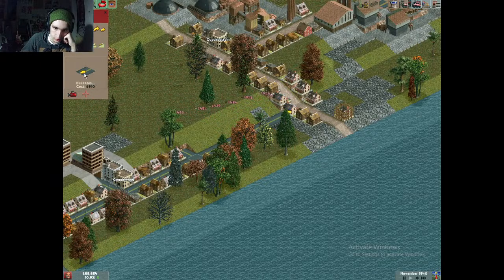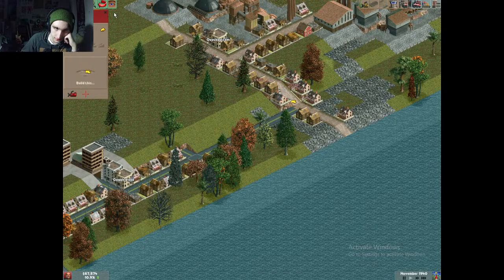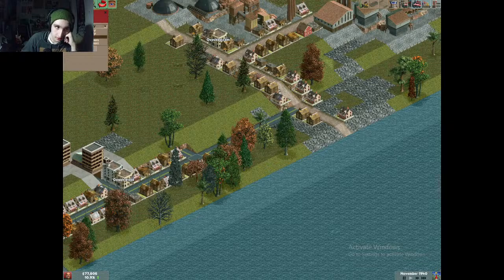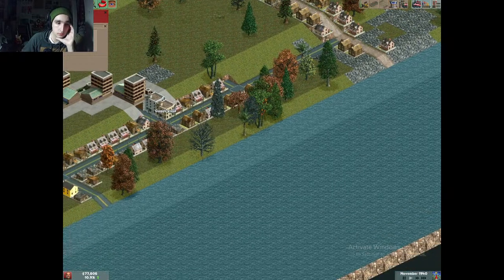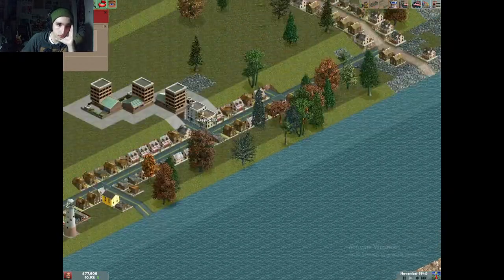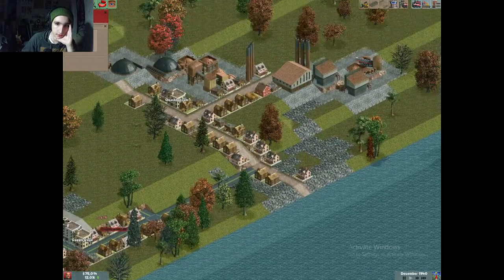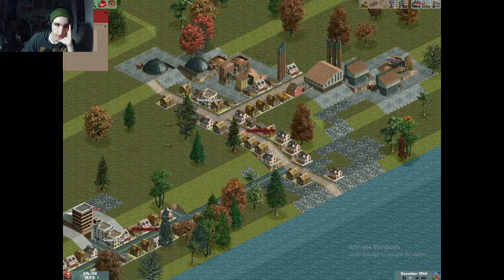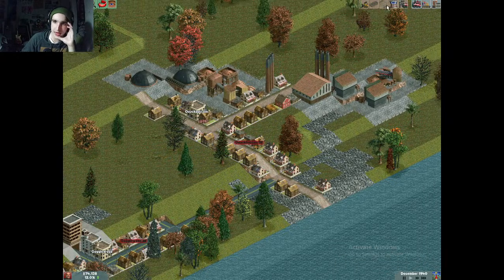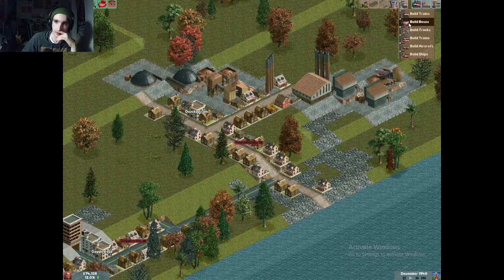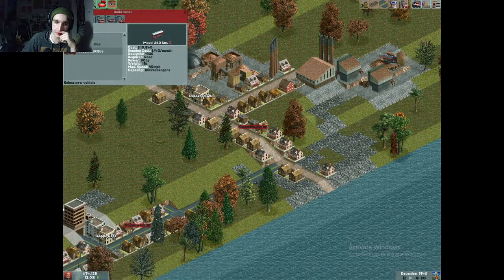I'm going to do something simple close to my HQ — I'm going to set up a bus route between two towns. Check this out: I can totally destroy this house right here and suffer no consequences. That's capitalism for you. I'll put a passenger stop here and another one right here, transporting between the two towns, and that'll raise my performance index.